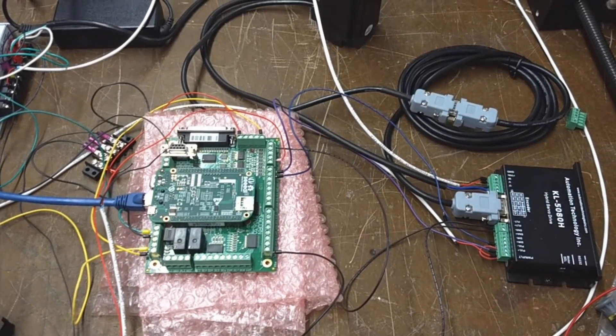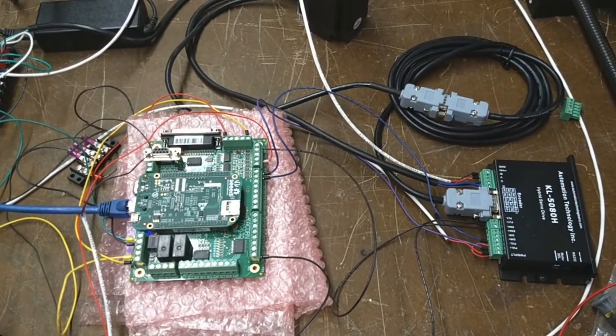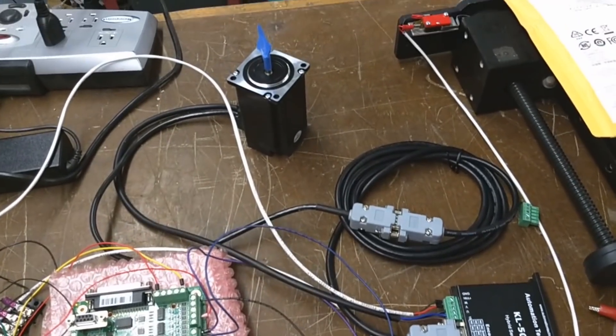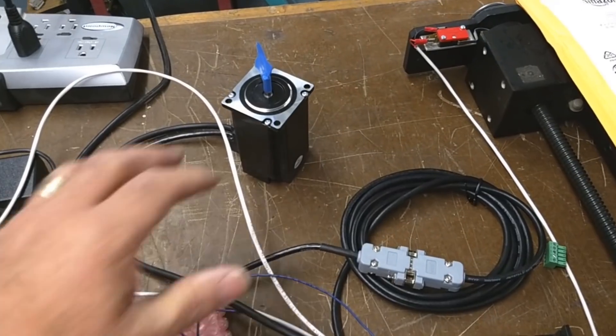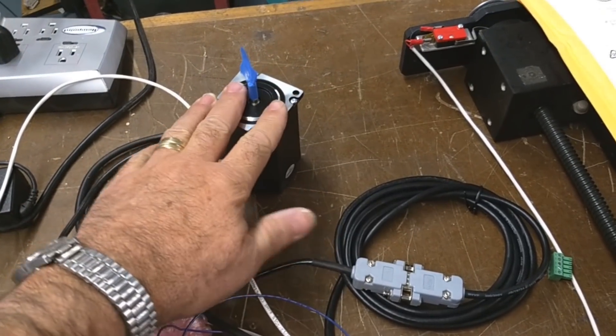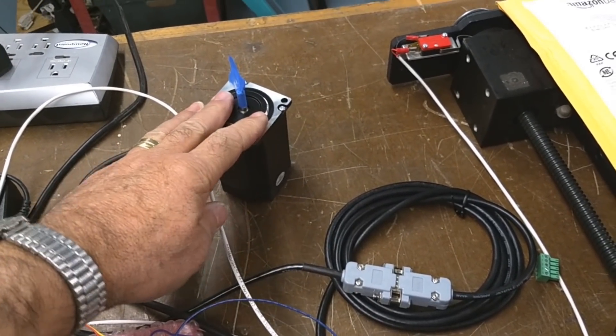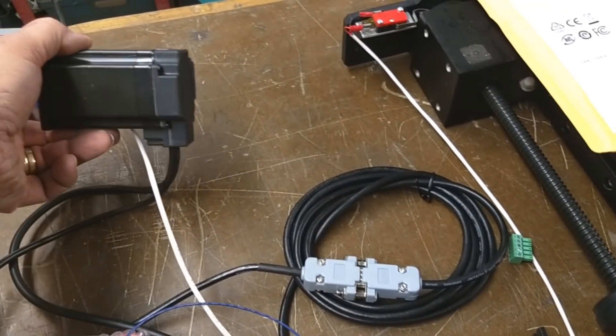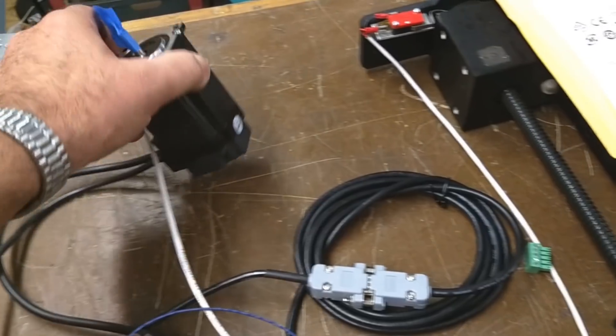A little video on a closed-loop stepper motor that I bought from Automation Technologies. Here it is here. It has an encoder on the back of it.